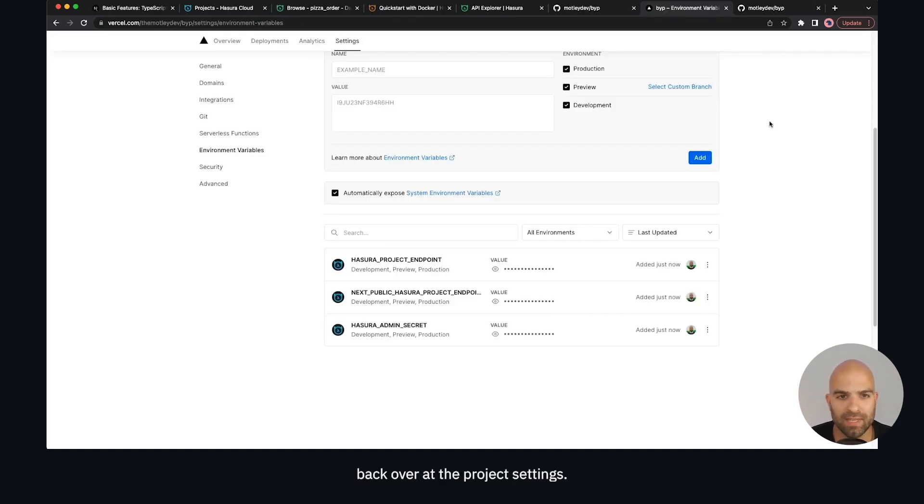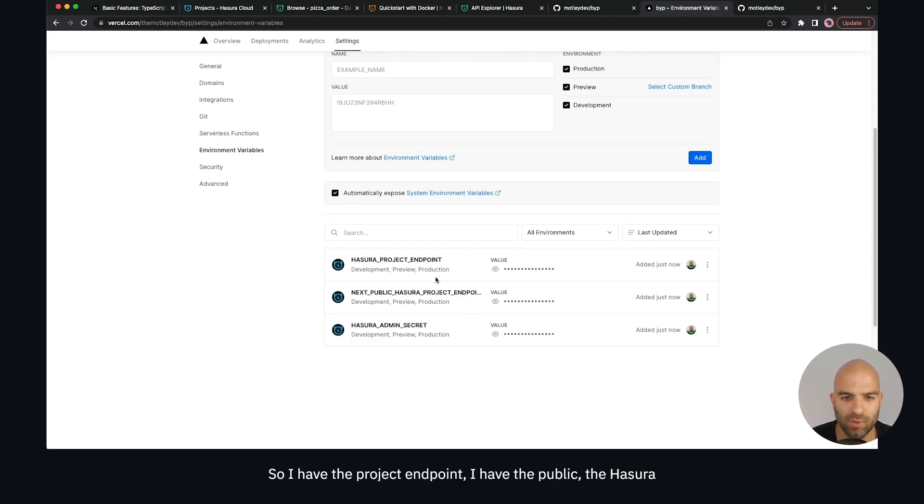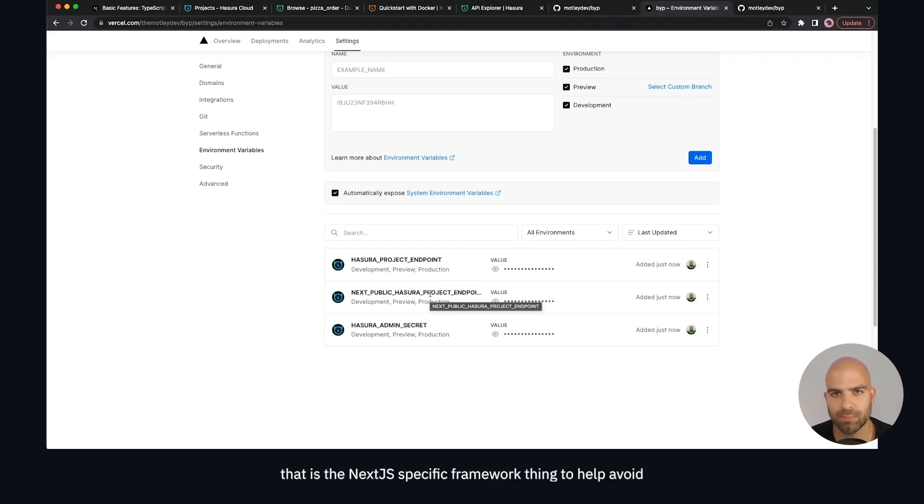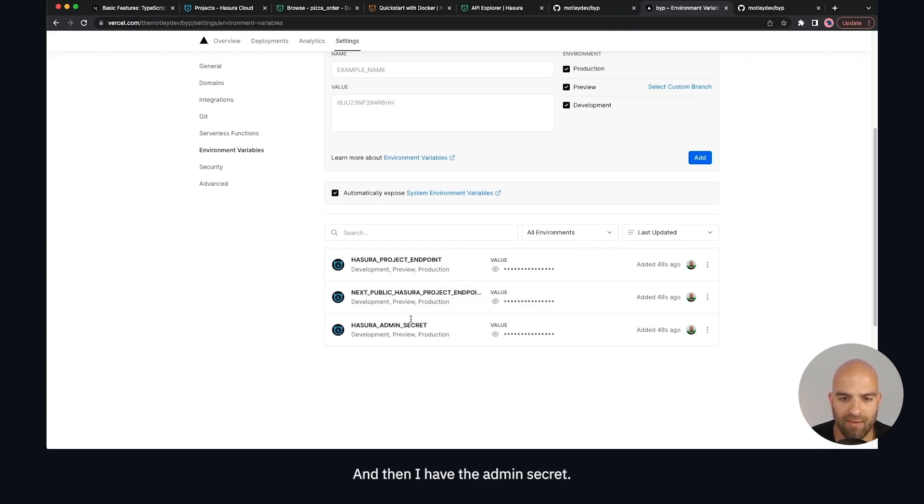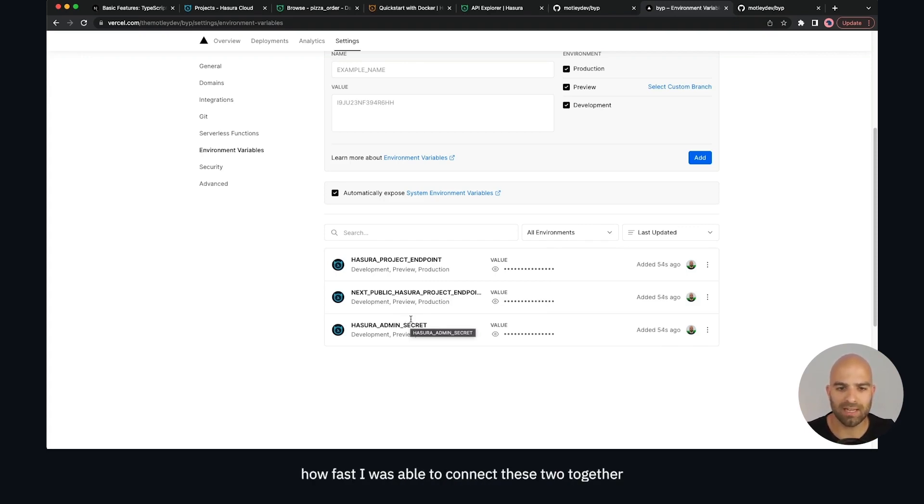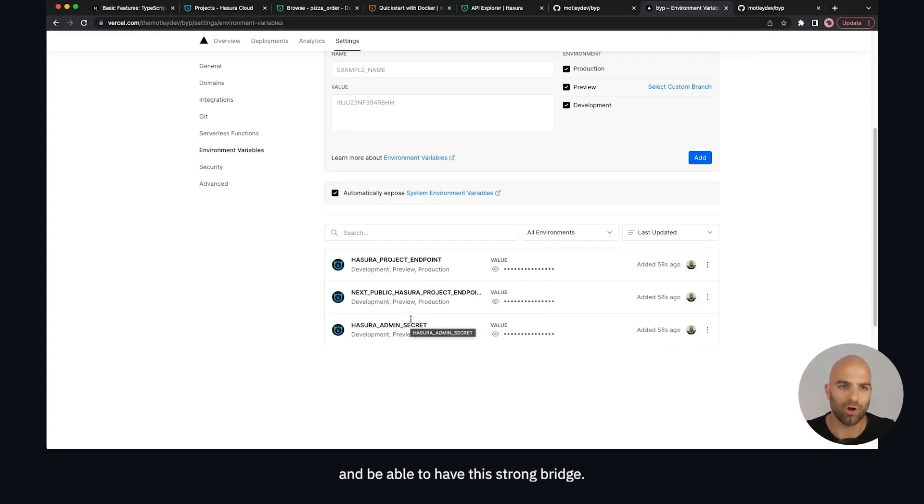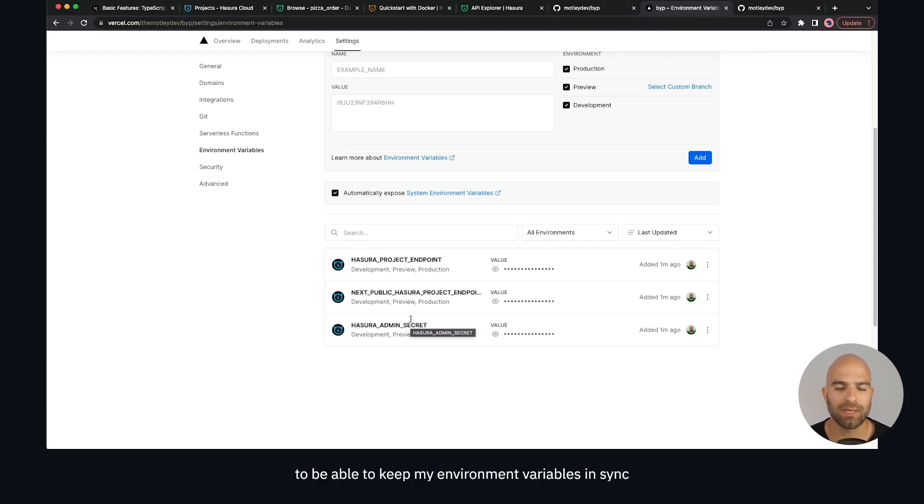Back at the project settings, I've gone to the environment variables and you can see I have copied over those values from production. I have the project endpoint, I have the next public Hasura project endpoint (that is the Next.js specific framework thing to help avoid exposing environment variables to the front end) and then I have the admin secret. I want to make a quick comment - it was amazing how fast that was to connect these two together and have this strong bridge. It creates this great developer experience where I don't have to be copying variables all over the place. I can leverage these toolings to keep my environment variables in sync.